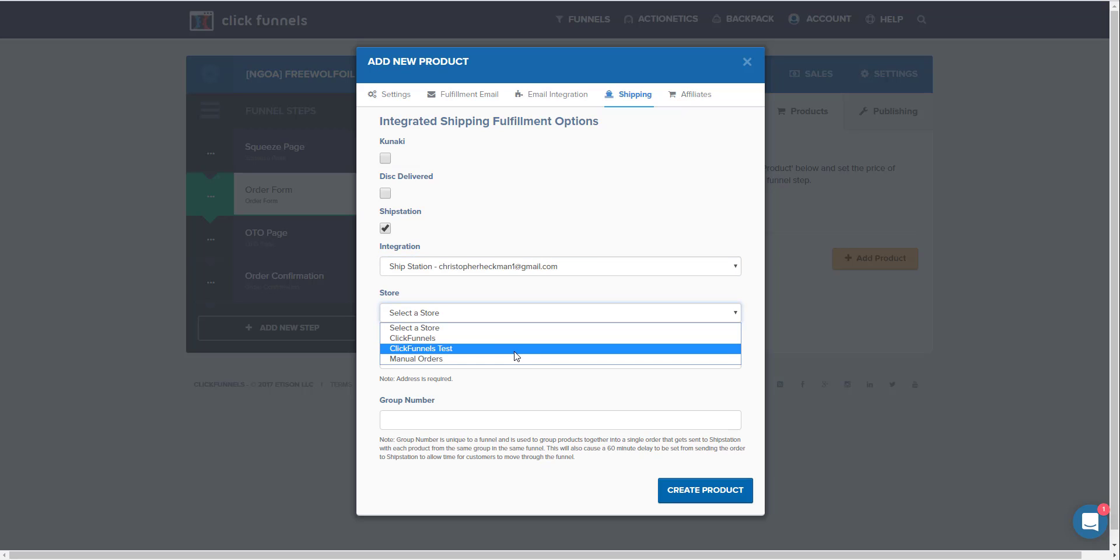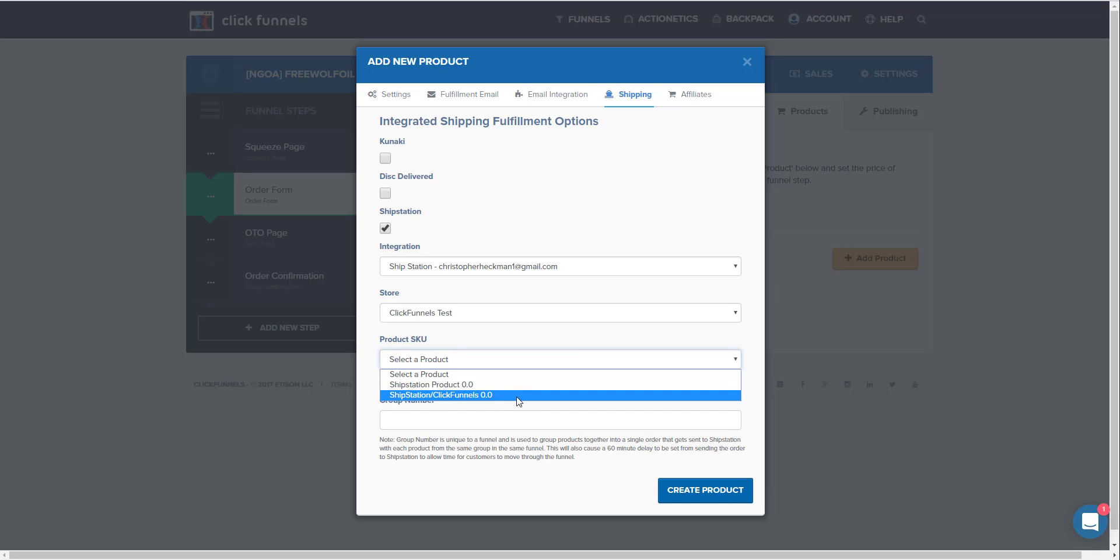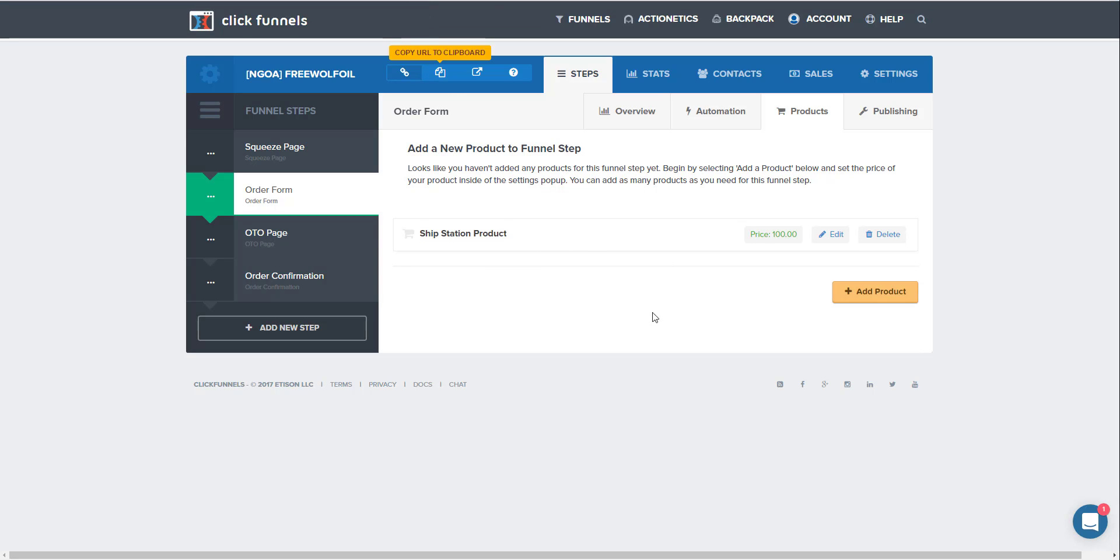For shipping, we're going to ShipStation, and then ClickFunnels test is the store. Then we're going to choose the product SKU that we put in. You can put in a group number if you want to, you don't have to. So now you can see here we have the ShipStation product set up, and because we have the SKUs linked, it is now set up and ready to be fulfilled by your Amazon account.